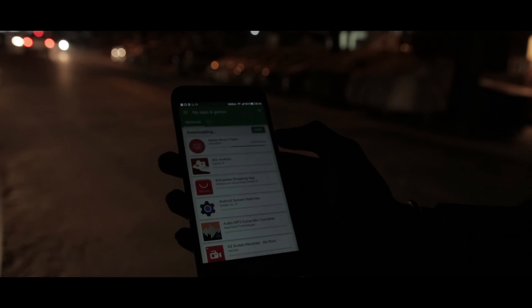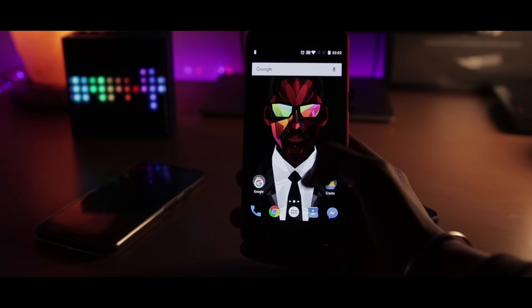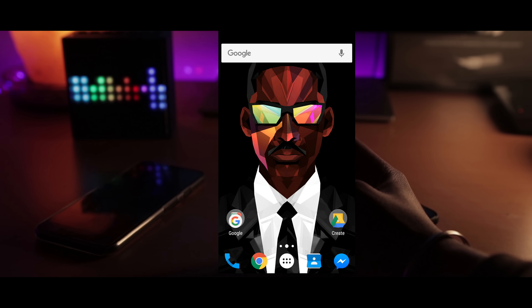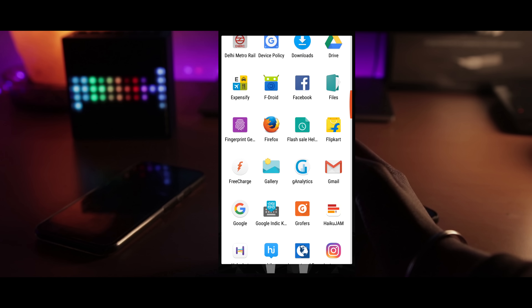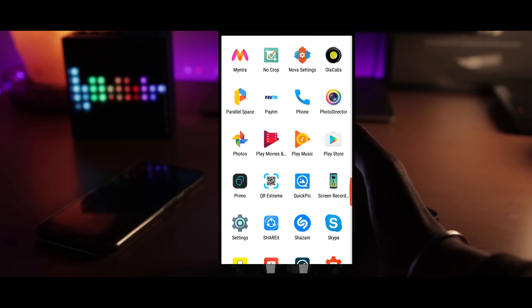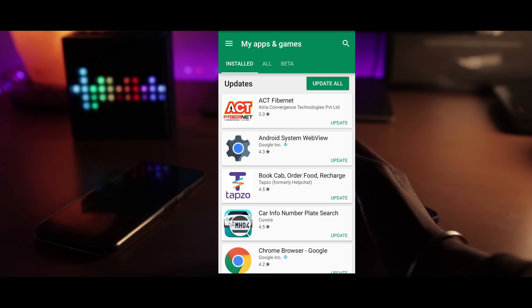Hey guys, my name is Jay Kapoor and in this video I will show you exactly how to do this. So without any further ado, let's get started. Now, normally how do you update apps? You go to the Play Store, you go to the My Apps section, you tap on Update All.